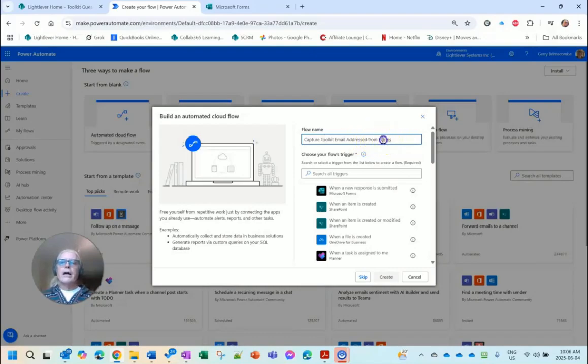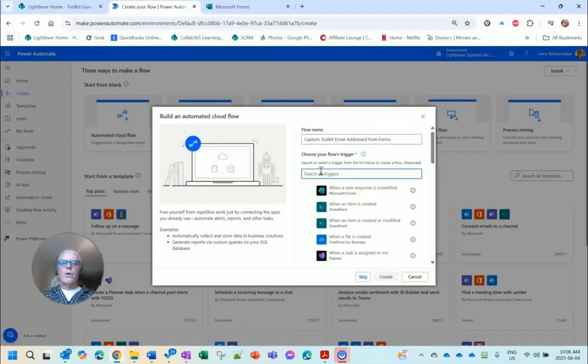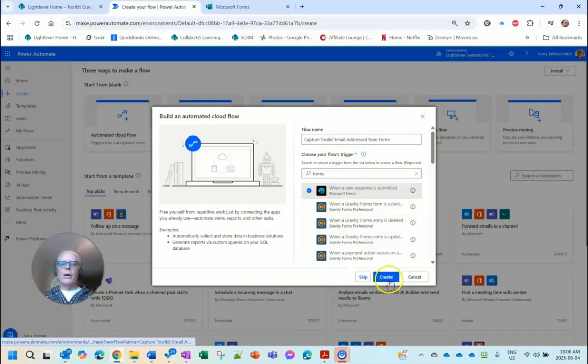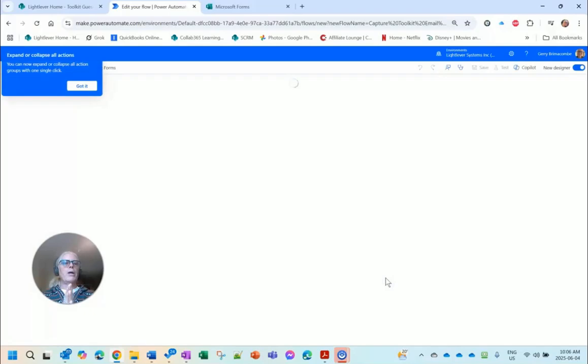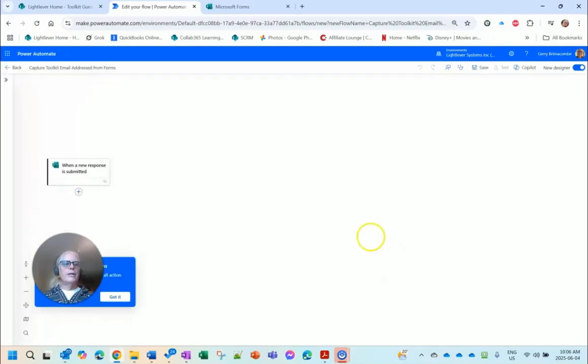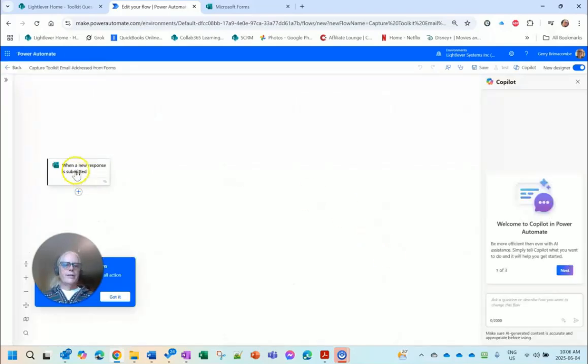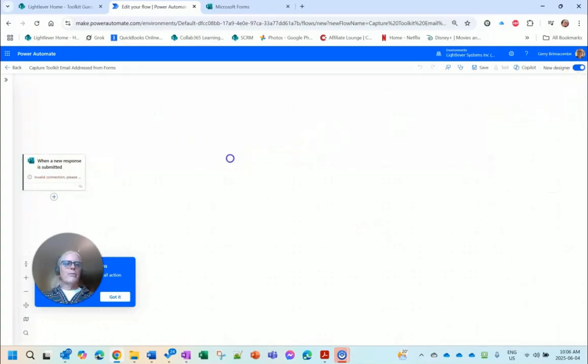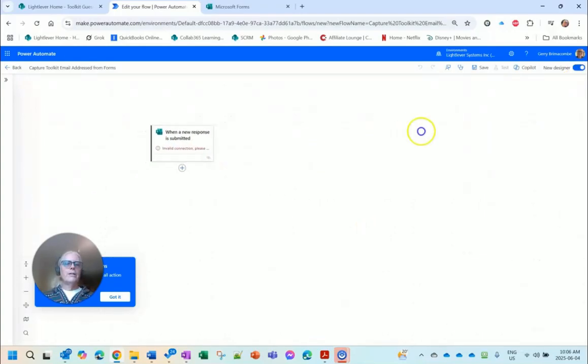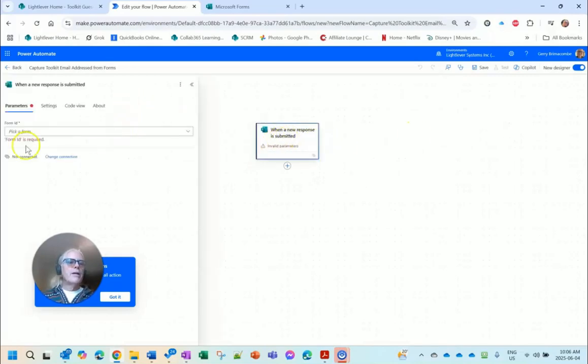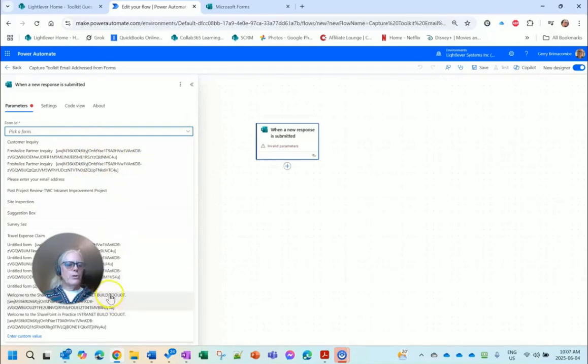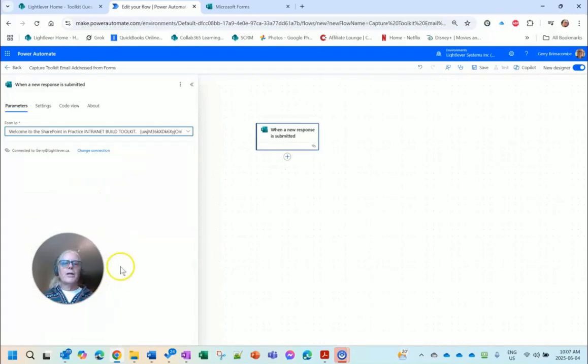And this will be Capture Toolkit Email Addresses from Forms. Now I'm going to search the triggers for Forms. When a new response is submitted, Microsoft Forms. Well isn't that convenient, I think that's the one, great. So I'm creating a new flow and I'm closing Copilot because I'm not using that right now.